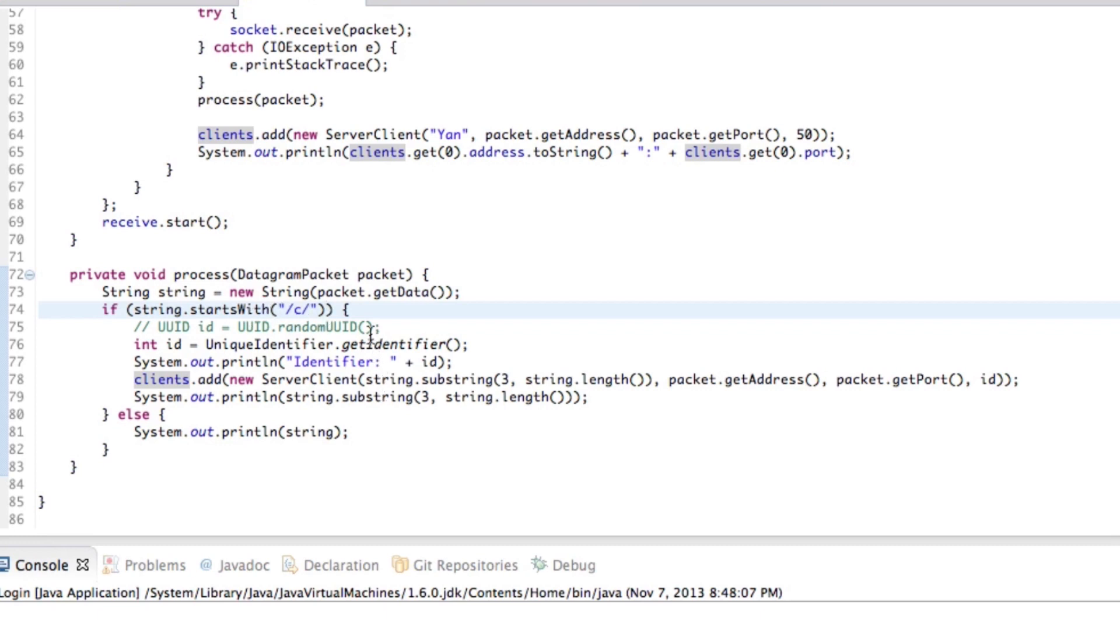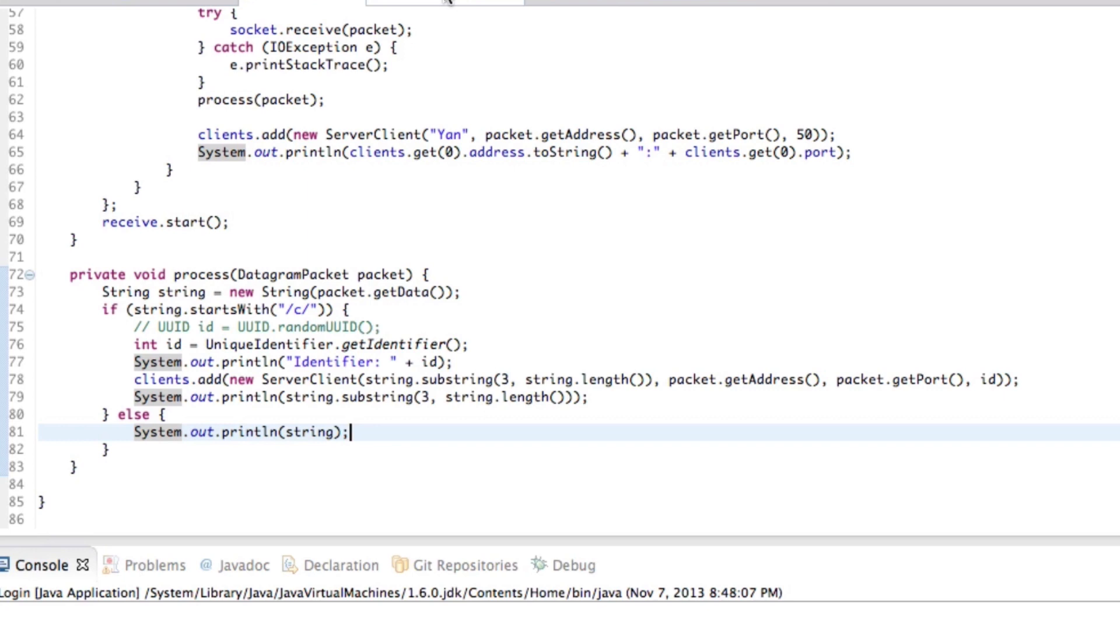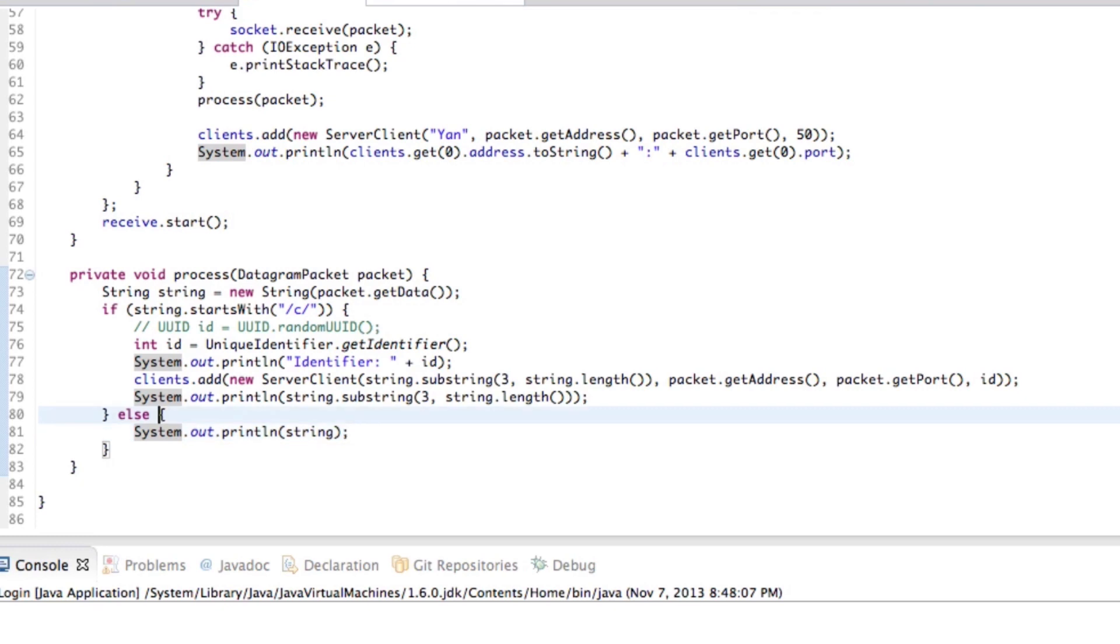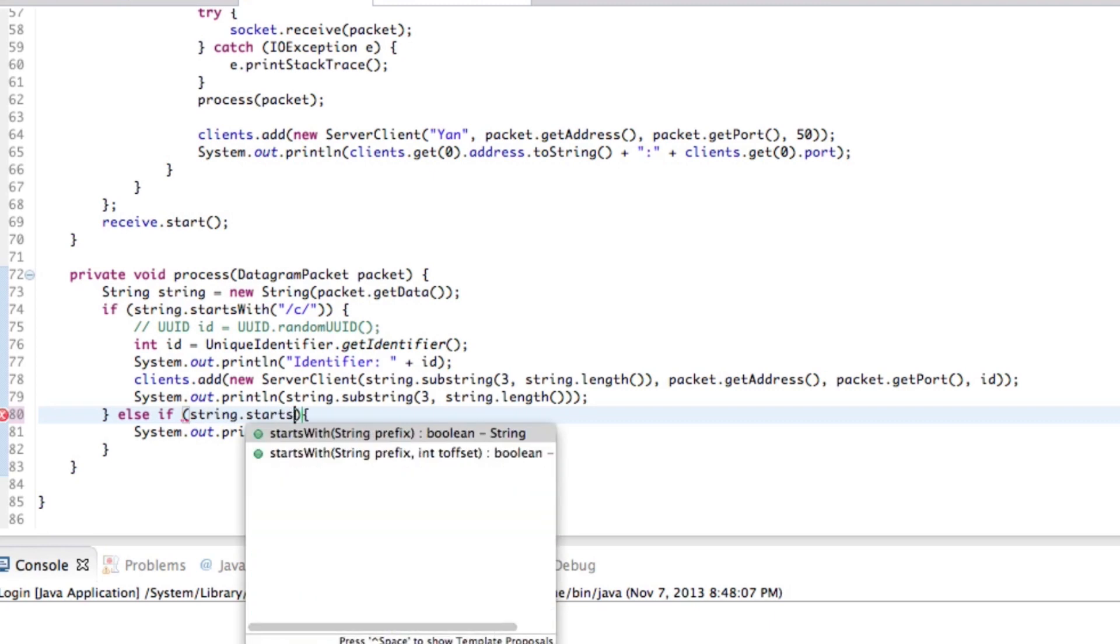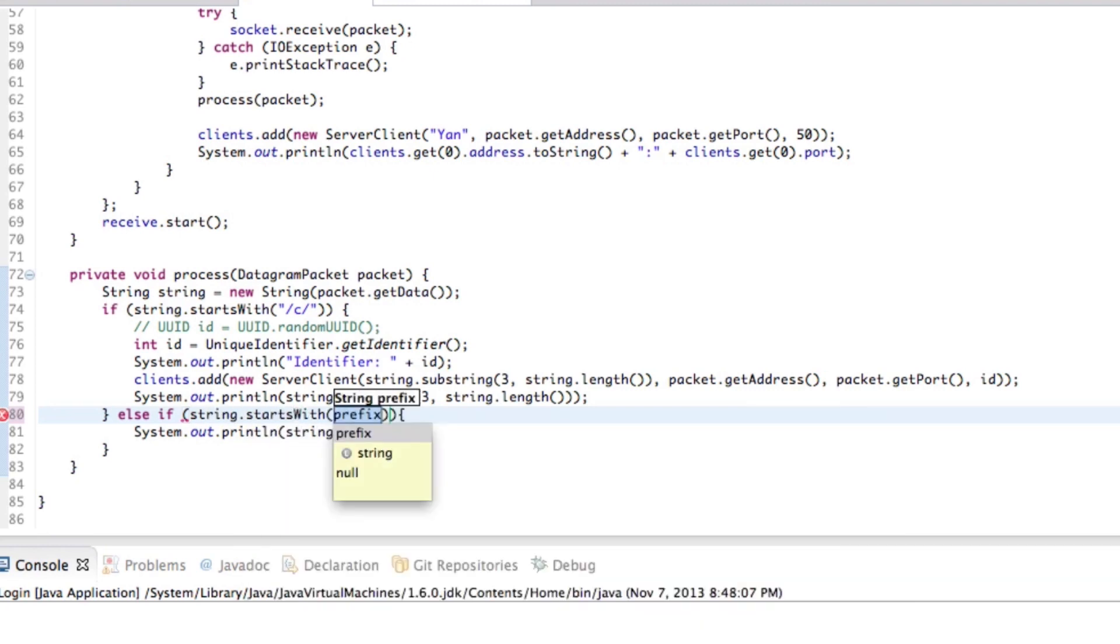So our goal right now is to basically say that else, if it's any other kind of message, then in fact, we shouldn't do that, right? Because sometimes what can happen is applications break and somehow a packet might get corrupted. So instead of sending a bunch of garbage message to the client, we can say that, okay, well, else if our string dot starts with, let's just go with M, right? Forward slash M forward slash.